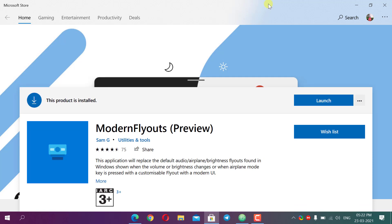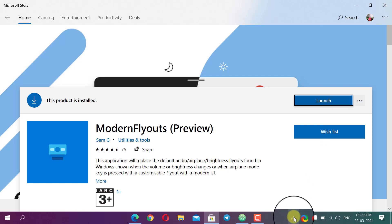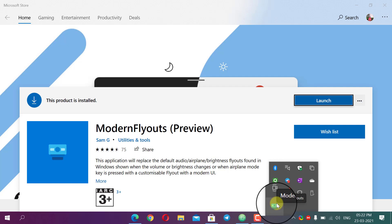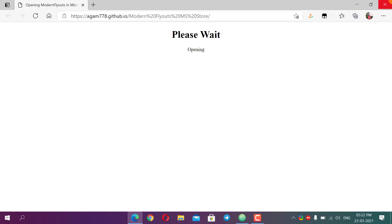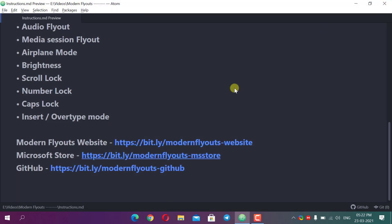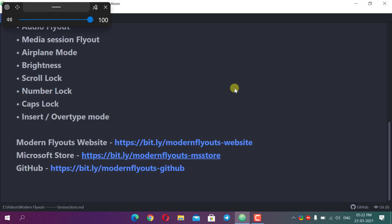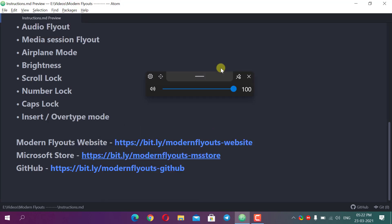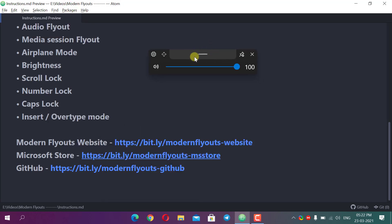Now it is downloaded — press Launch to launch the app. It will launch in the background, not as a window; it starts in the system tray. You can see it there as Modern FlyOuts. If I press the volume up button, here you can see the stylized pop-up — it replaces the default one. It doesn't turn off Windows but hides the Windows default flyout.